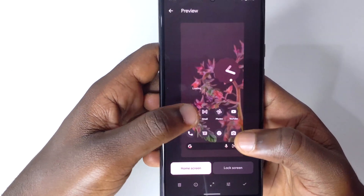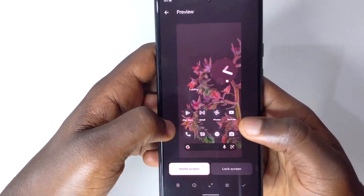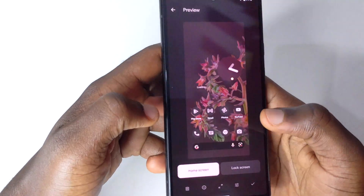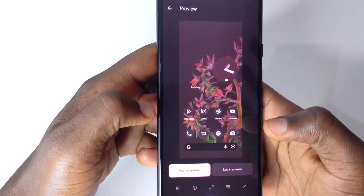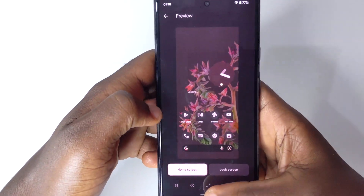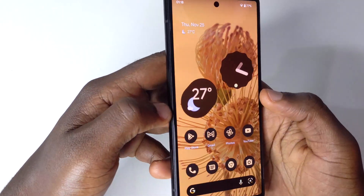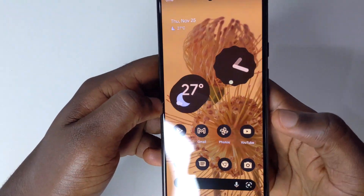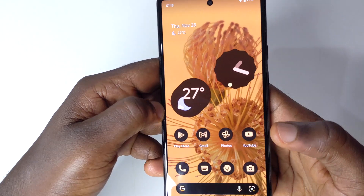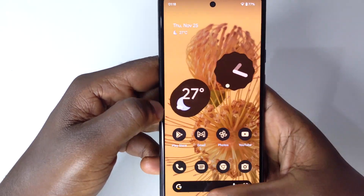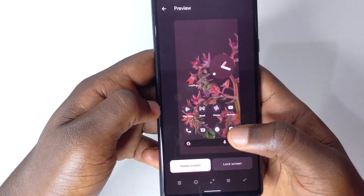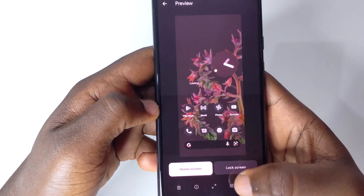With this one, it looks a bit fluid and when you even turn the device, you can see it moving as you turn the device. On my phone, whenever I try moving it, it just moves in the direction I'm choosing to move.